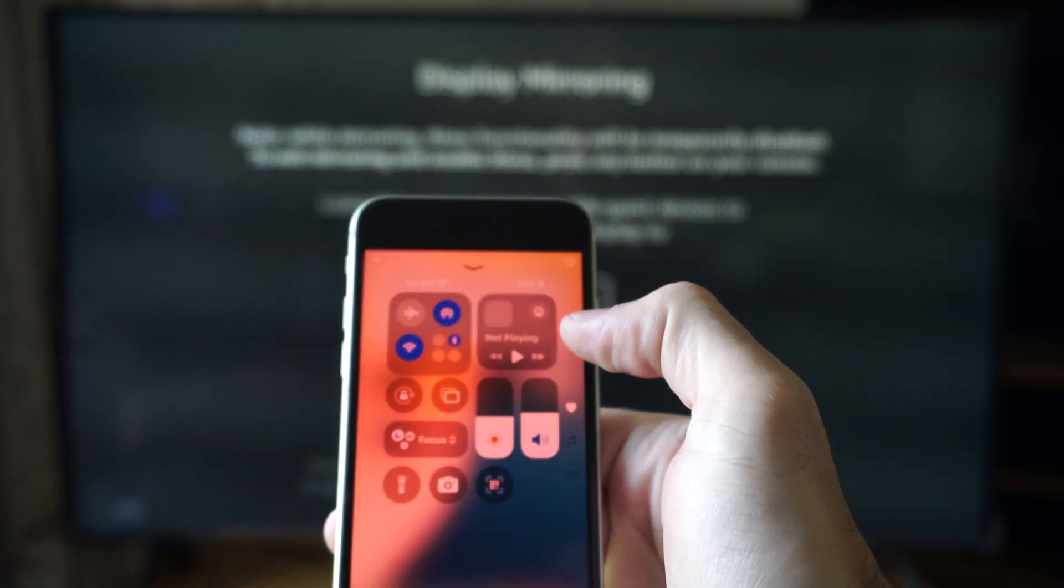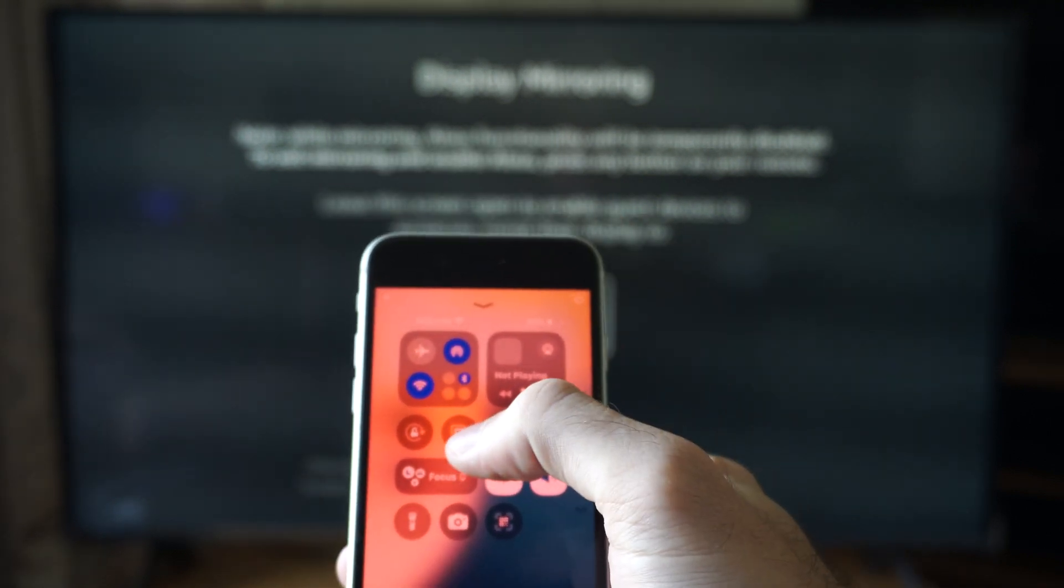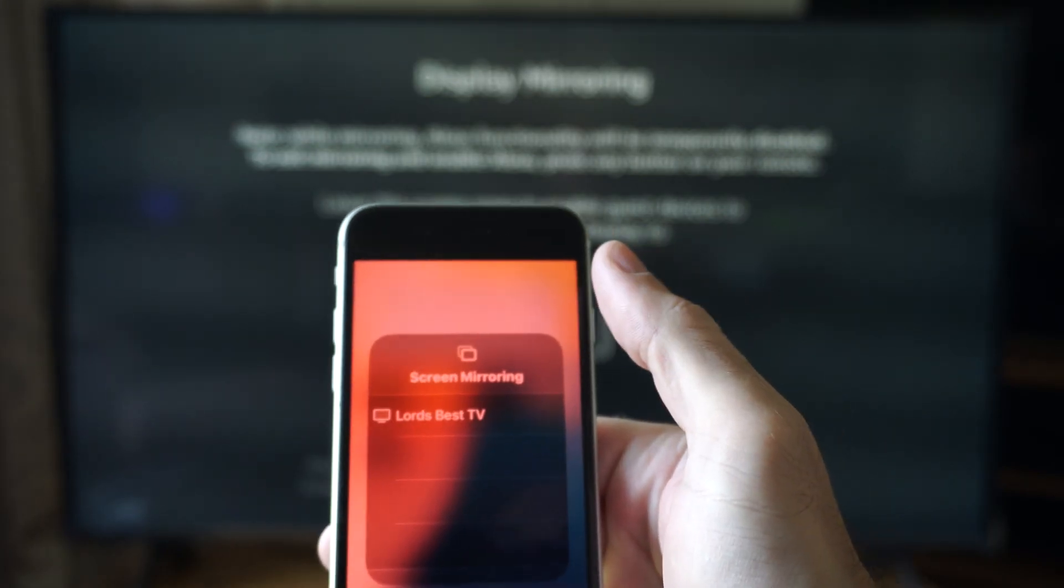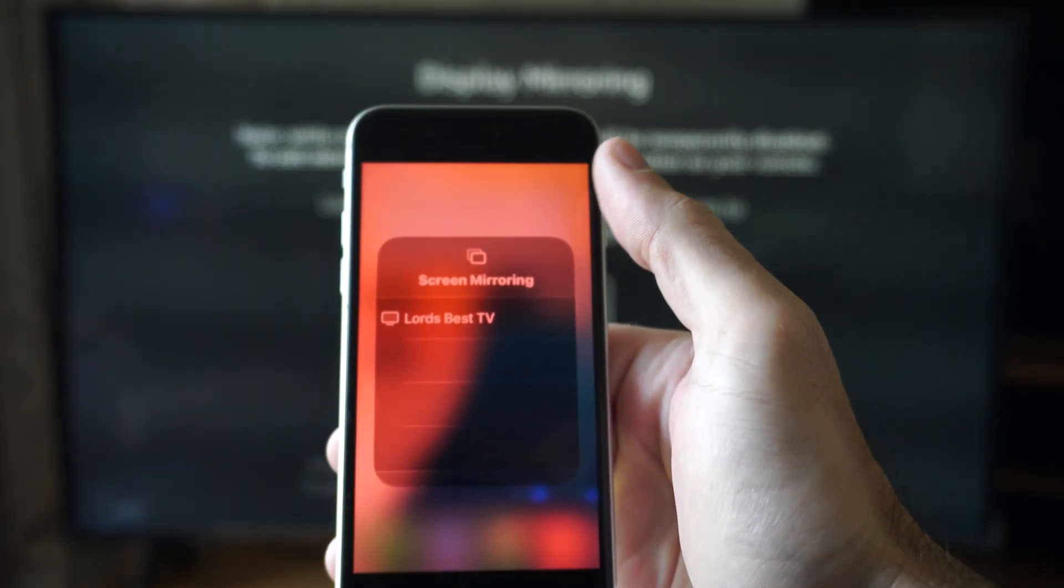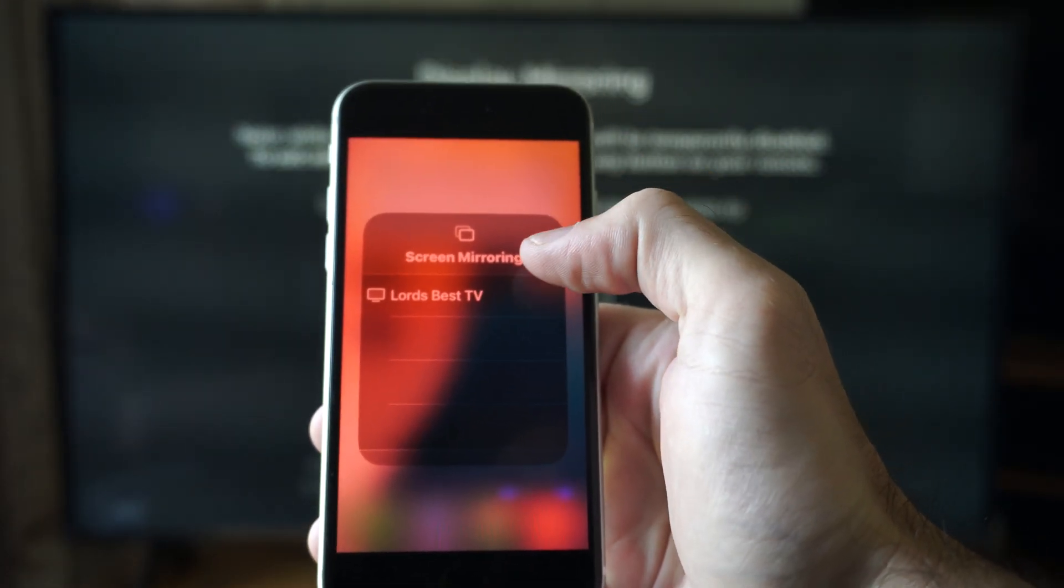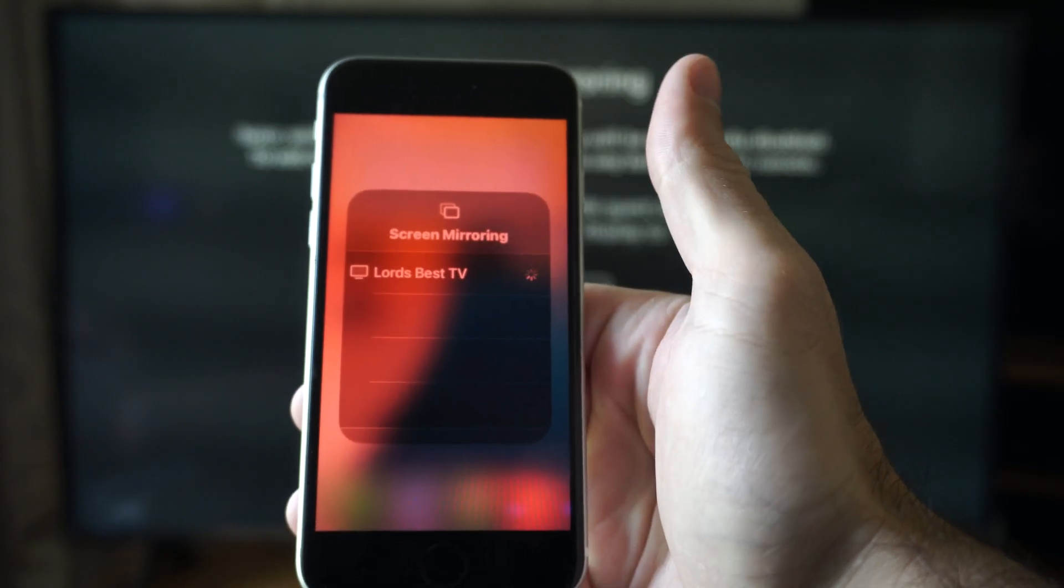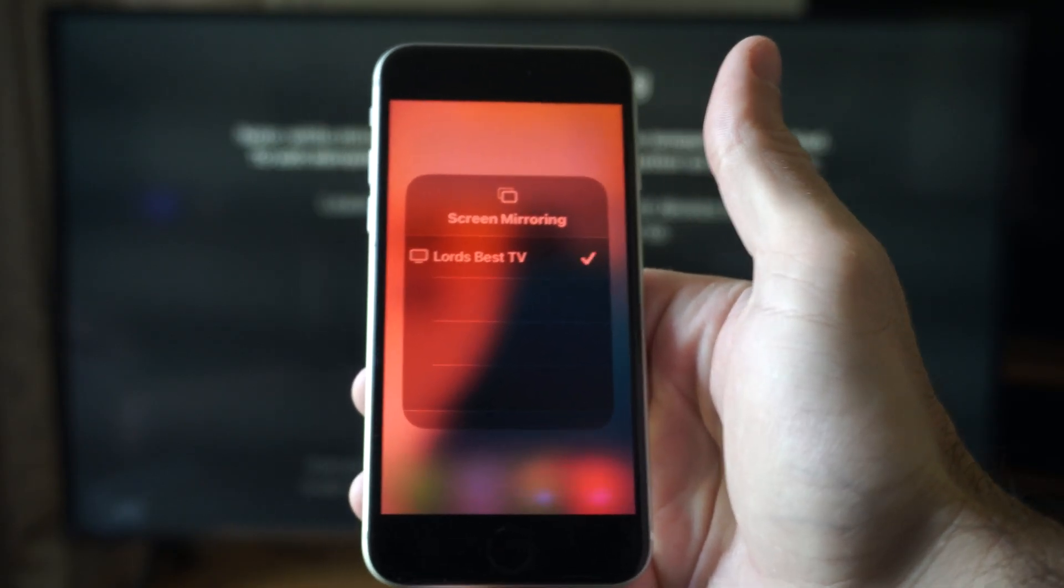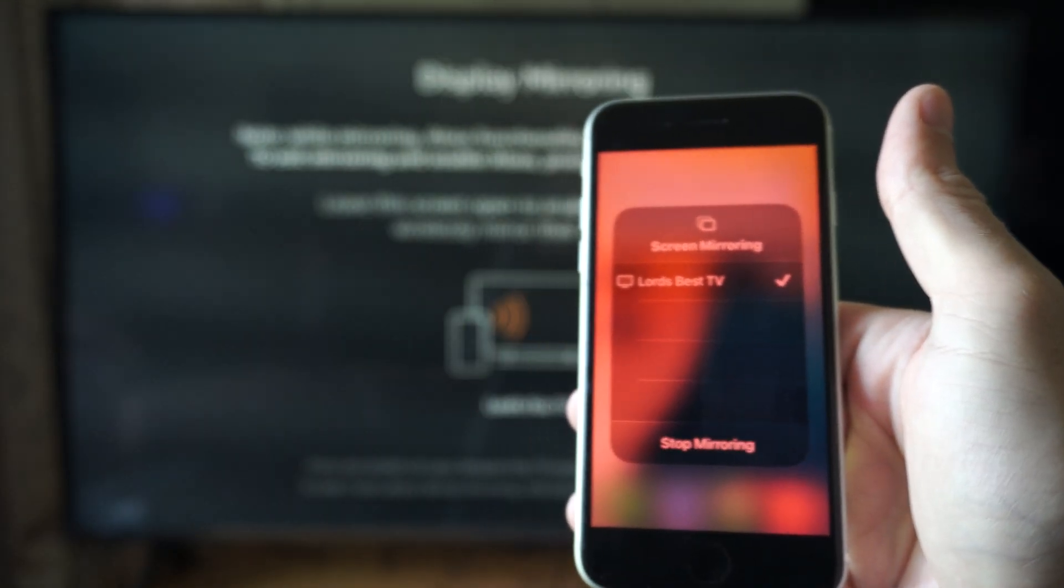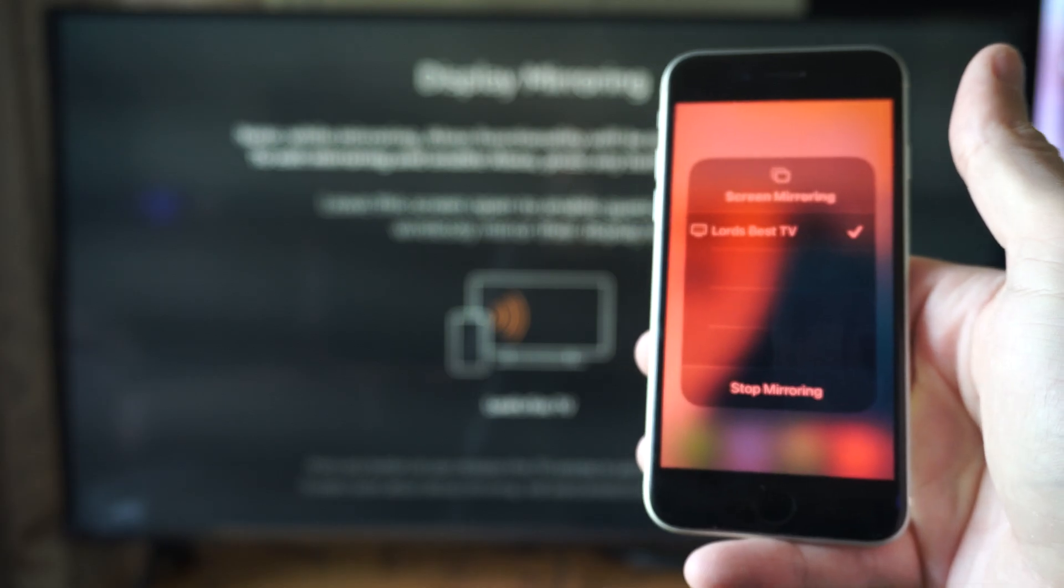I'm going to click in the open area and then go back. These two little boxes are screen mirroring. Now my TV should show up on here. Lord's Best TV. I can just select this now.